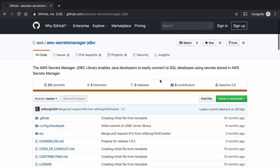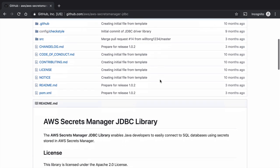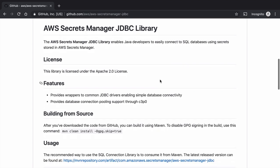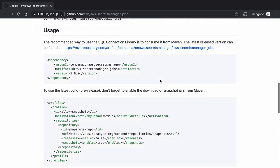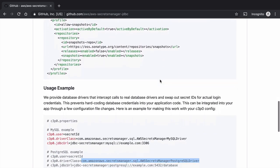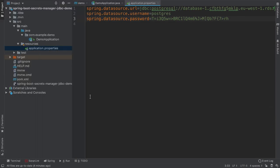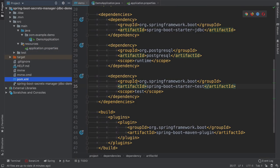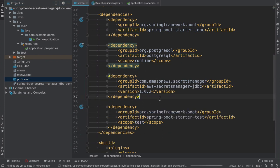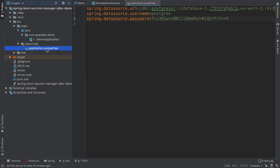AWS released a library called AWS secrets manager JDBC that does all the hard work for us. Setting it up is actually quite easy. We go back to the pom XML and we add another dependency, I will just paste it here. And it's AWS secrets manager JDBC. And once this is on the class path, we can change the JDBC driver to the custom one from this library. And this custom driver before connecting to the database, it will go to AWS secrets manager and obtain the password based on the username.